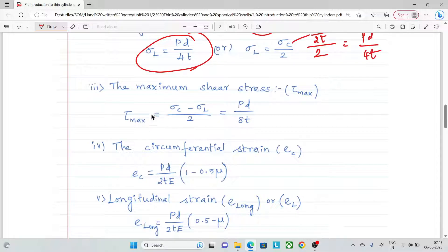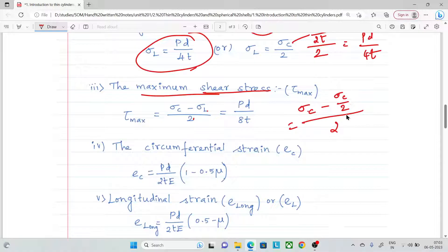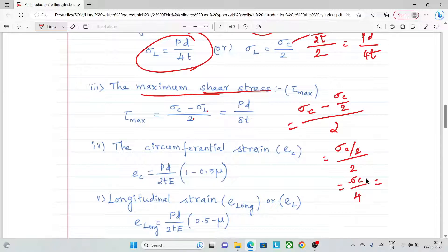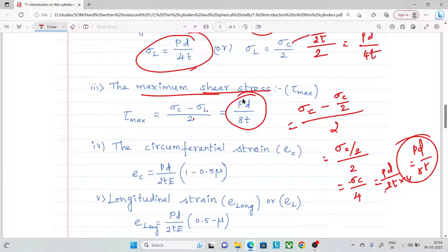Maximum shear stress: tau_max = (sigma_c - sigma_l) / 2. Substituting sigma_c = pd/2t and sigma_l = pd/4t, we get tau_max = pd / 8t.